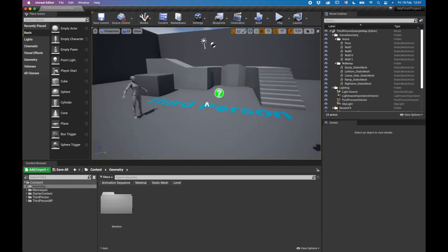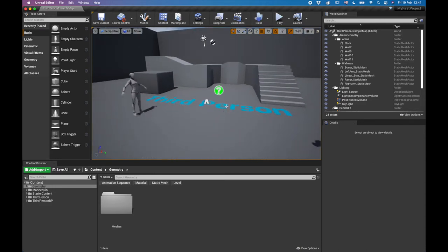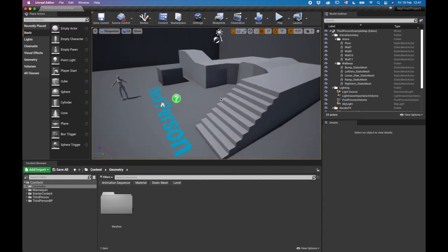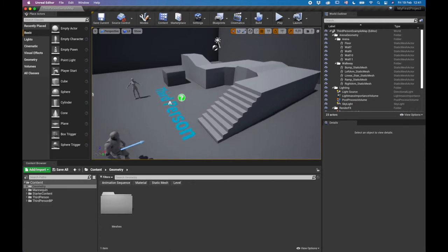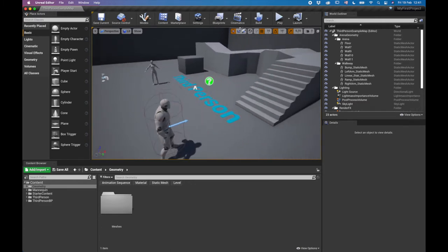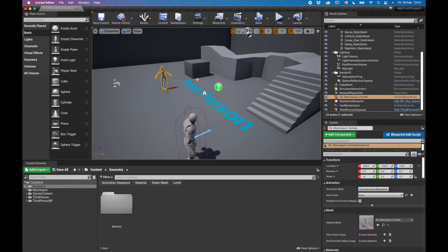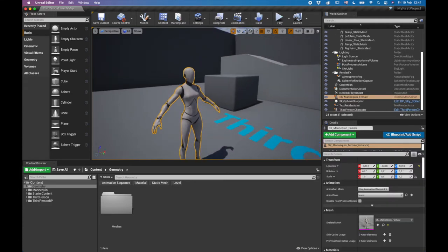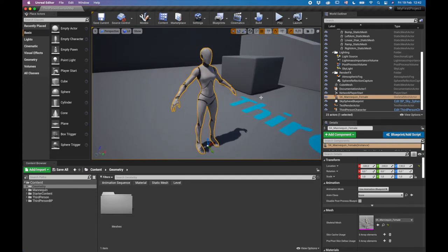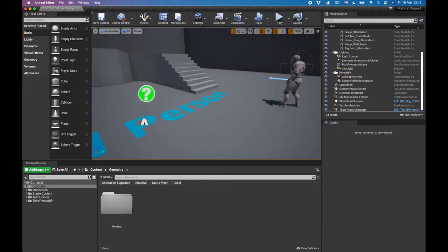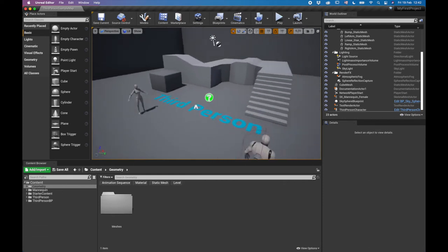Q goes down and E goes up, like an elevator. For those who use 3D applications like Maya or Blender, you can use the Alt key (Option on Mac) with your left mouse button to navigate just like in Maya. Right mouse button zooms in and out, middle mouse button pans. Highlight an item and press F to focus on it; press Escape to deselect.